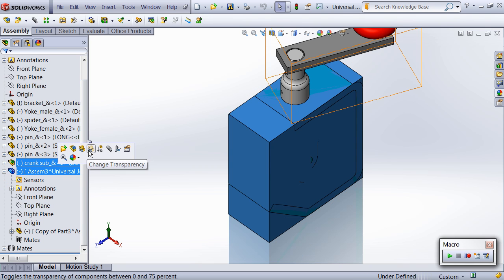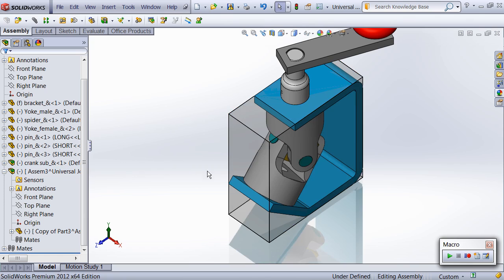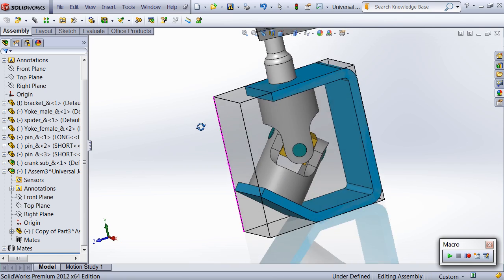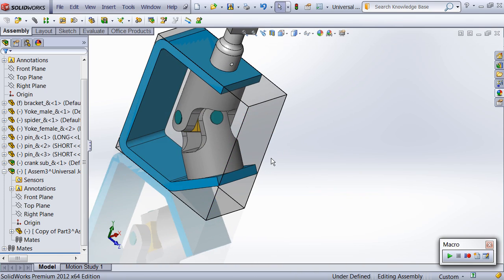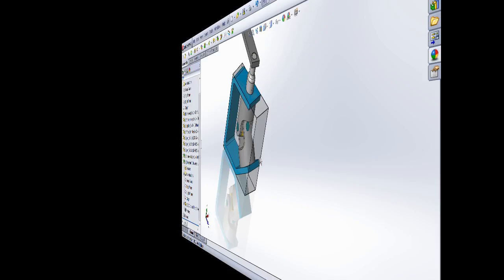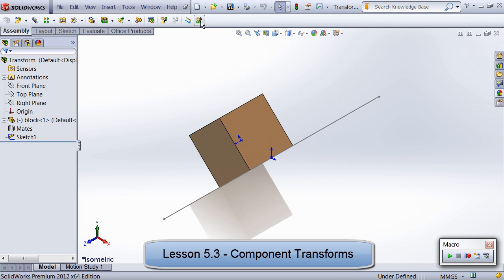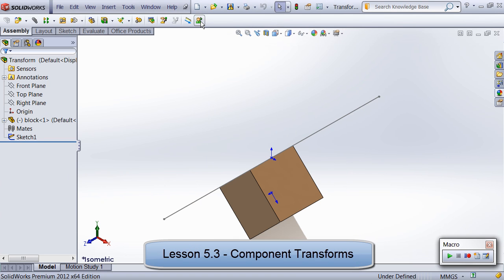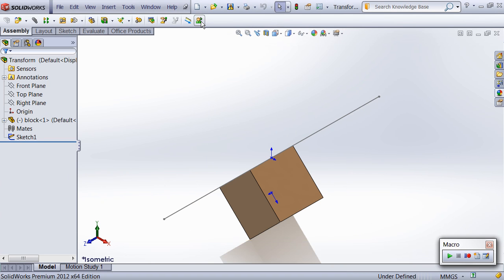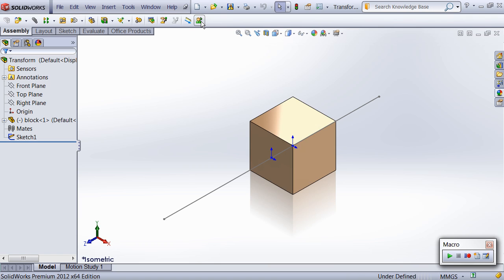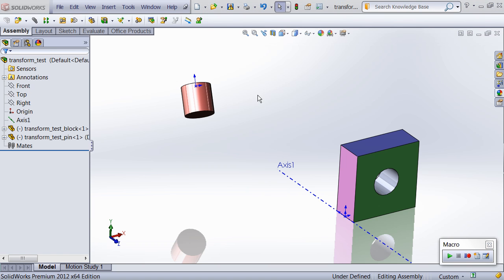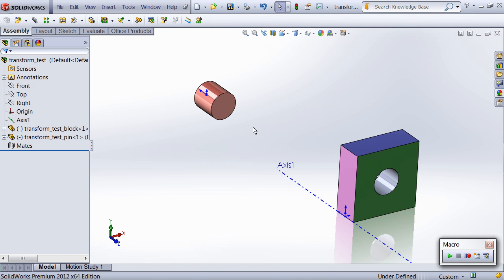As a result, you'll learn how to traverse components, modify component display states, edit parts, and create new parts in sub-assemblies. Last up is an in-depth look at component transforms, which are used to change a component's location and rotation without using mates, or convert point data from part space to assembly space and vice versa.